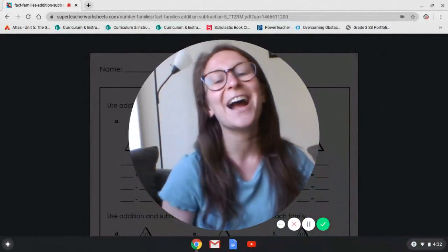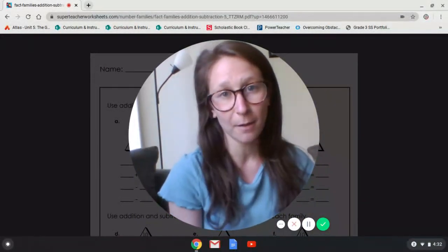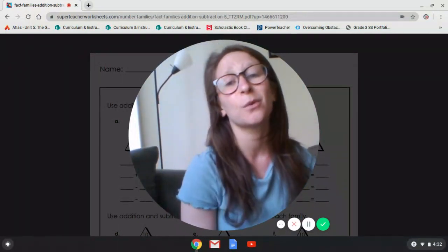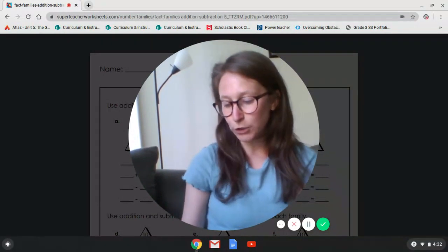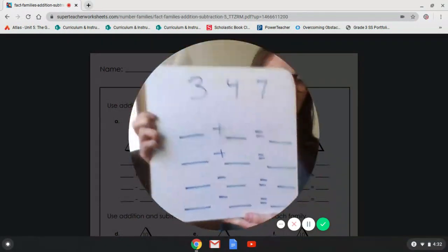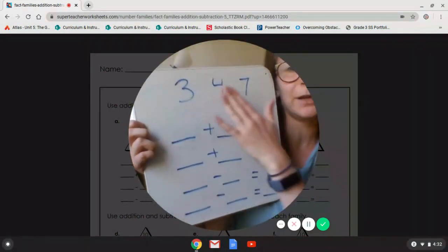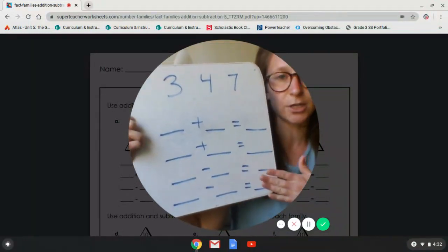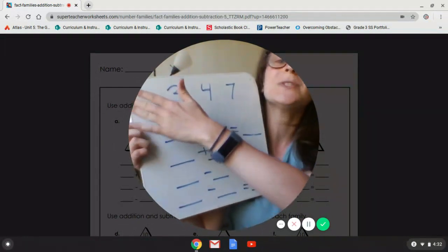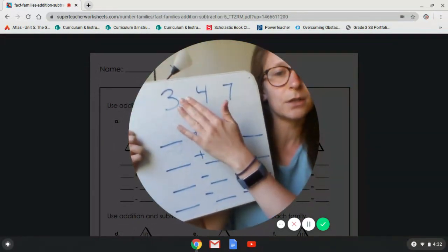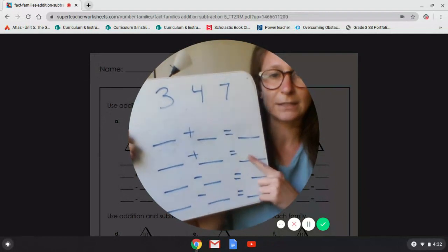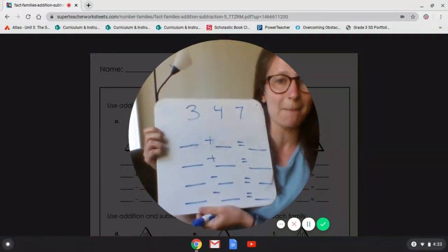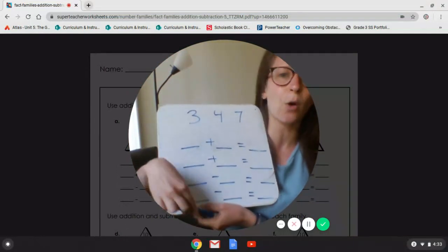Good morning first graders. Today I'm going to be reviewing with you fact families. Now think it's the beginning of the year, probably during Halloween time or Thanksgiving, and we were doing equations that looked like this. We would have three numbers up on top and then we had two addition equations and two subtraction equations. Let's do this together and refresh our brains on how we do fact families.